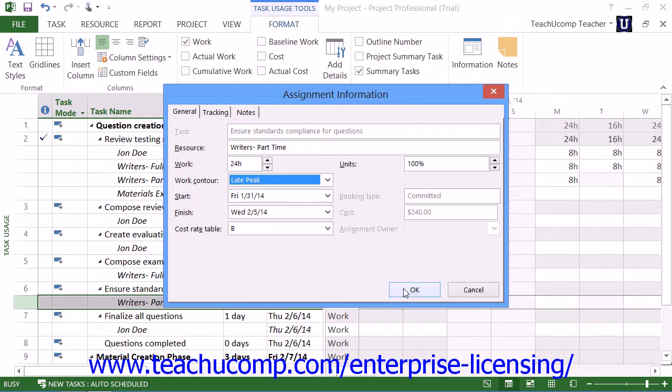Finally, click the OK button to apply the selected work contour to the work assignment.